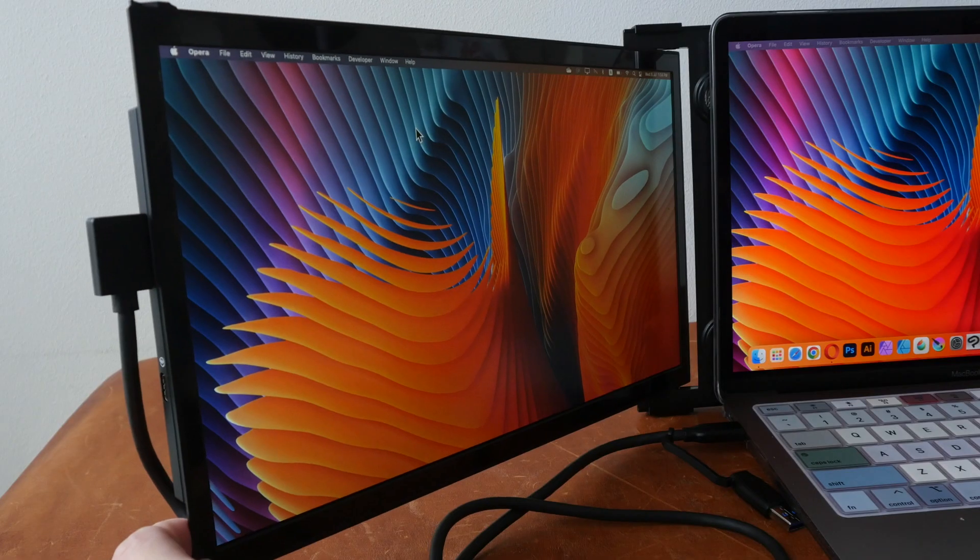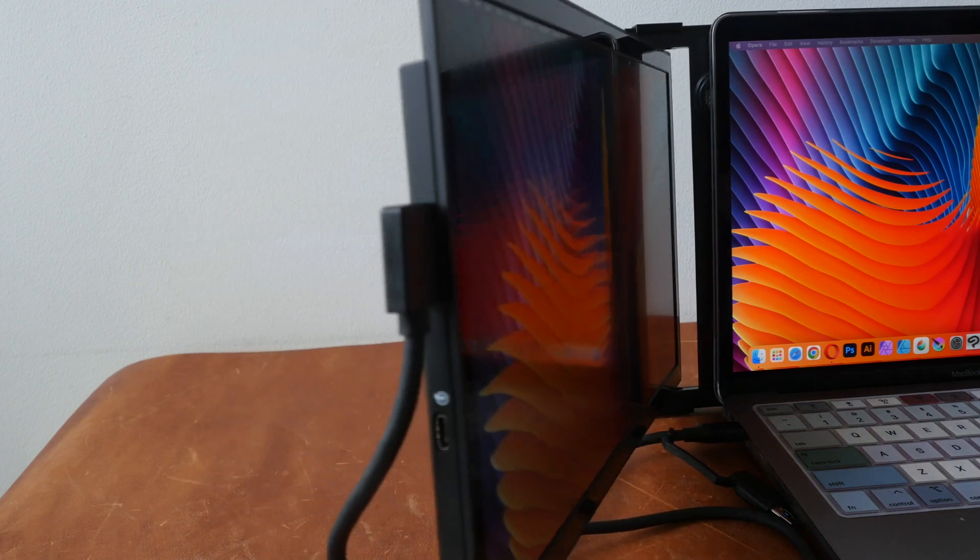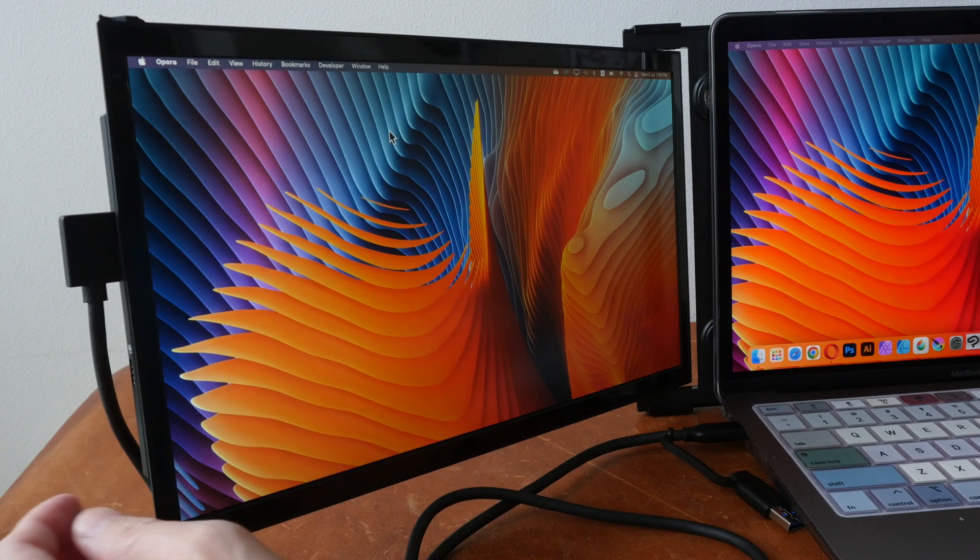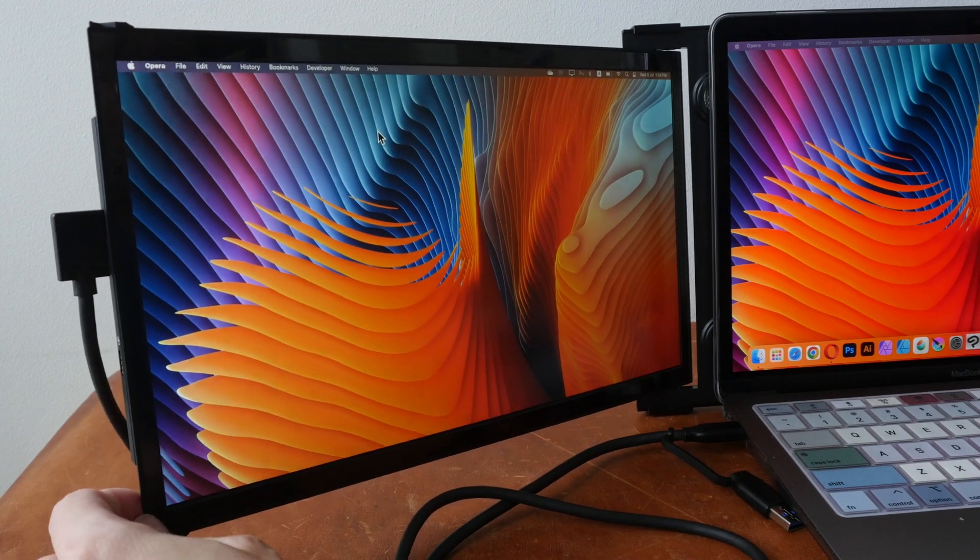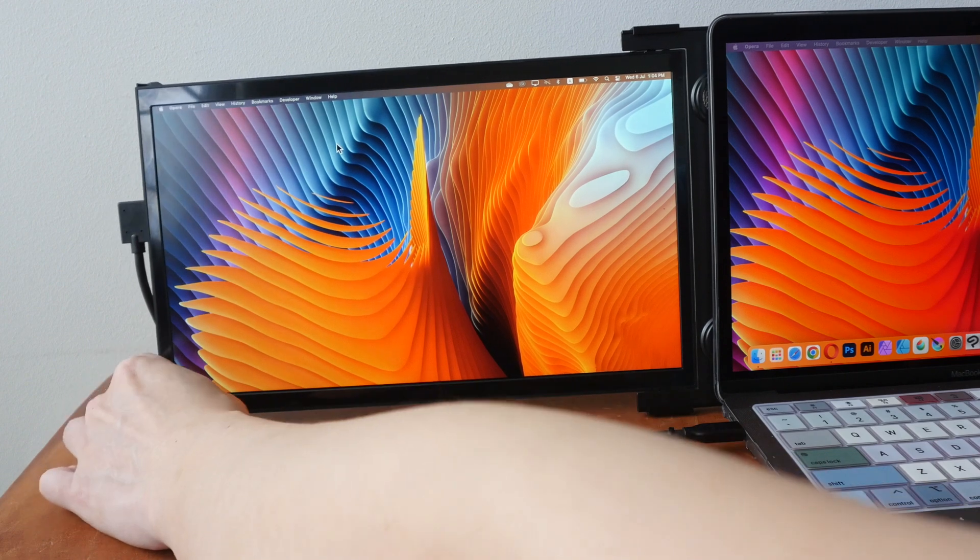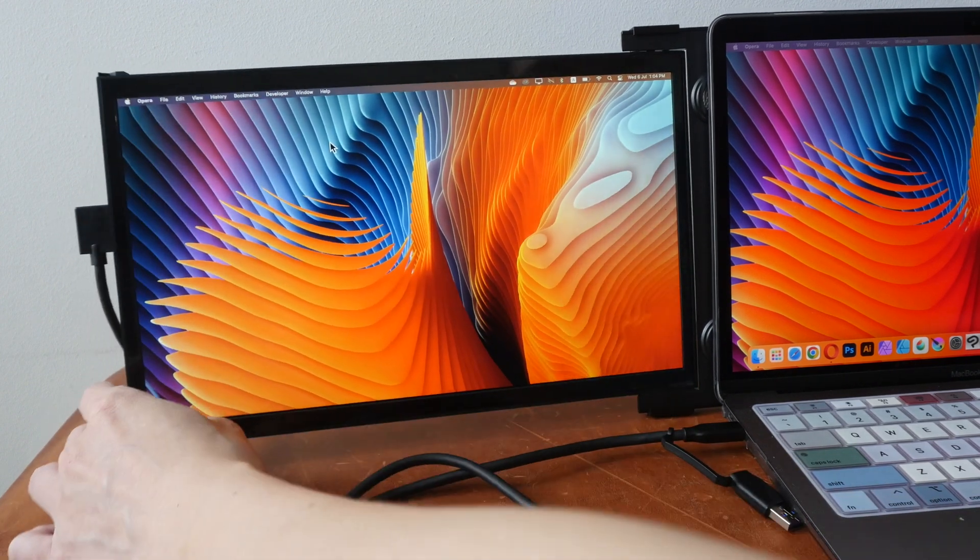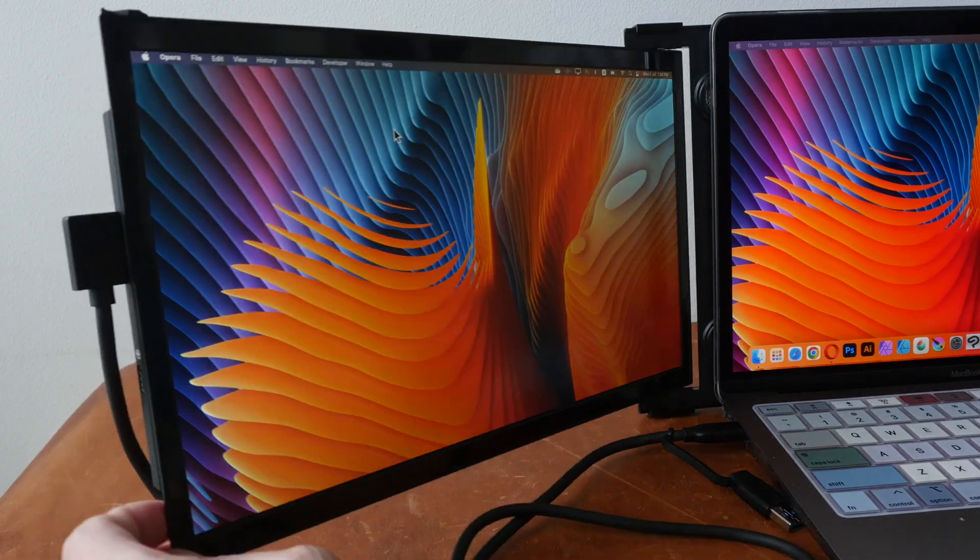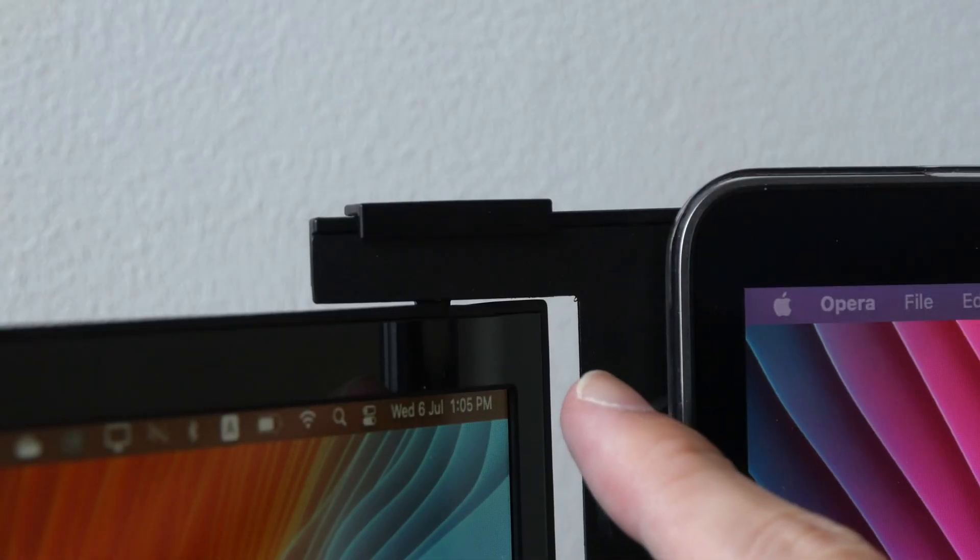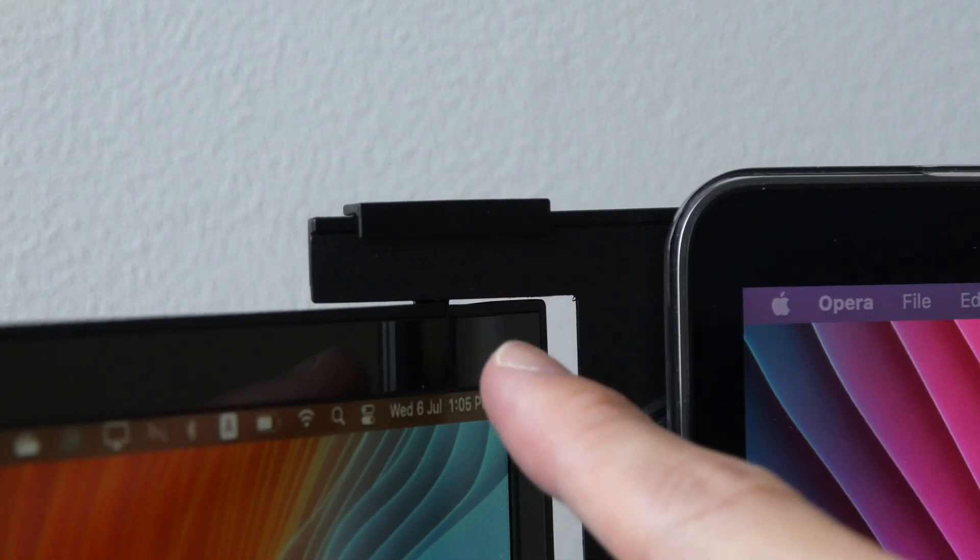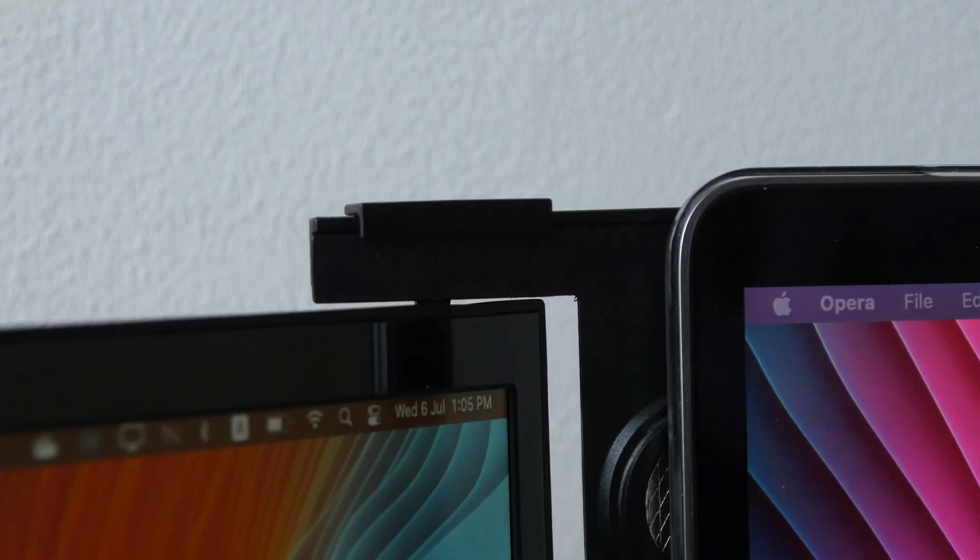This display actually has pretty good viewing angles with minimal color shift. Anyway, you can tilt or turn the display towards you to get the best color. And when I tilt it all the way back, you may hear this clicking sound. So I'm not sure what that is. Hopefully the hinge is durable because you are actually using the hinge to pull out the display and you're using the hinge to turn the display.